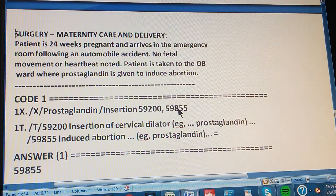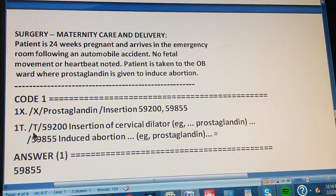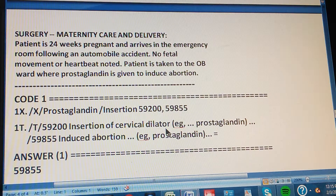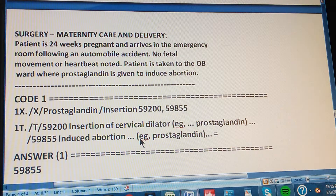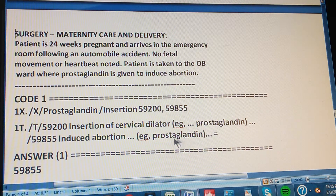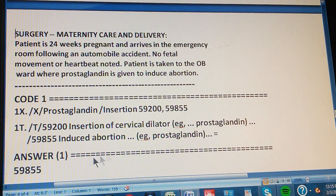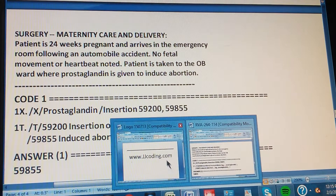So we check both codes in the tabular. First, 59200: 'Insertion of cervical dilator, e.g., prostaglandin' — that's just an insertion. Then 59855: 'Induced abortion, e.g., prostaglandin' — this one specifically says induced abortion. The double hyphen or equal sign marks this as the correct match. So the answer is 59855.